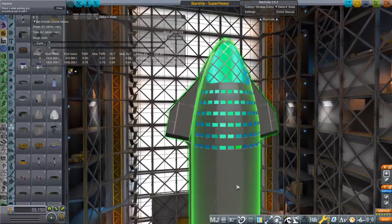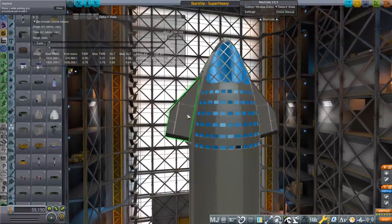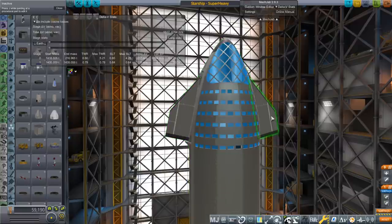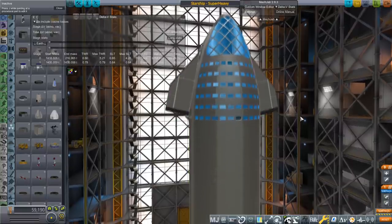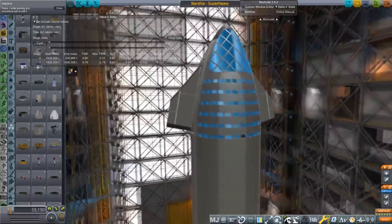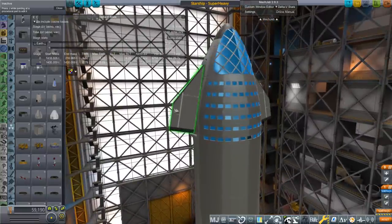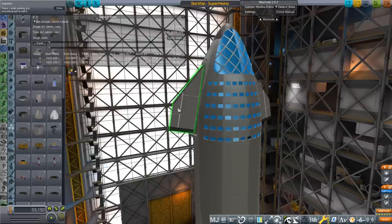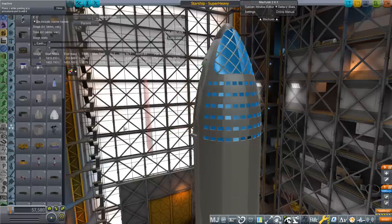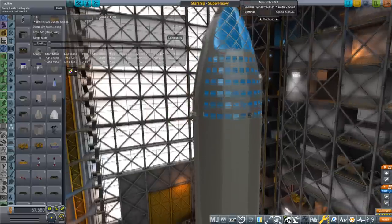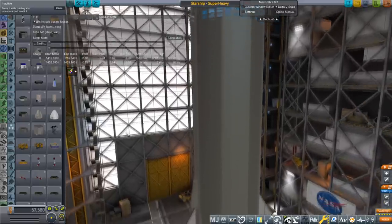This is my Starship model. Well, the fins are not. Those are from B9 procedural wings, but as it so happens, SpaceX's current proposal does not include fins anyway, so we can just delete those.